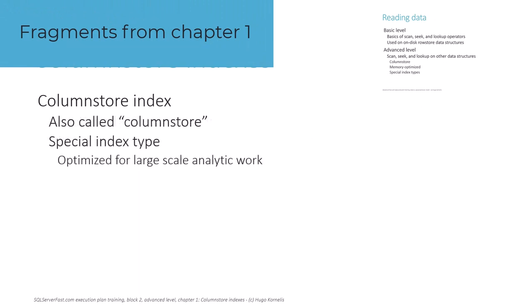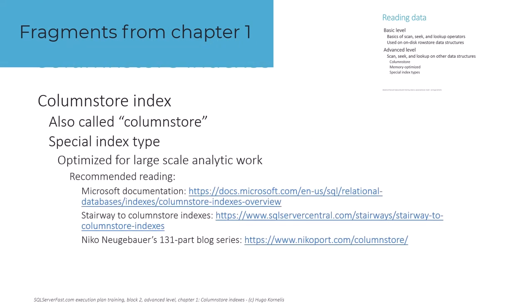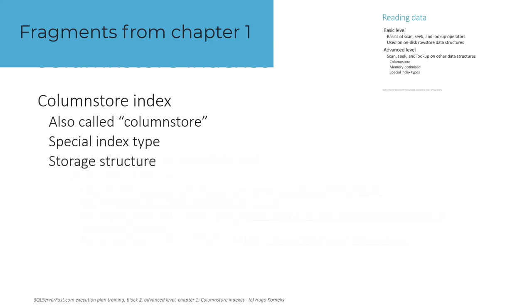That's why the advanced level covers all the other storage types currently available in SQL Server.